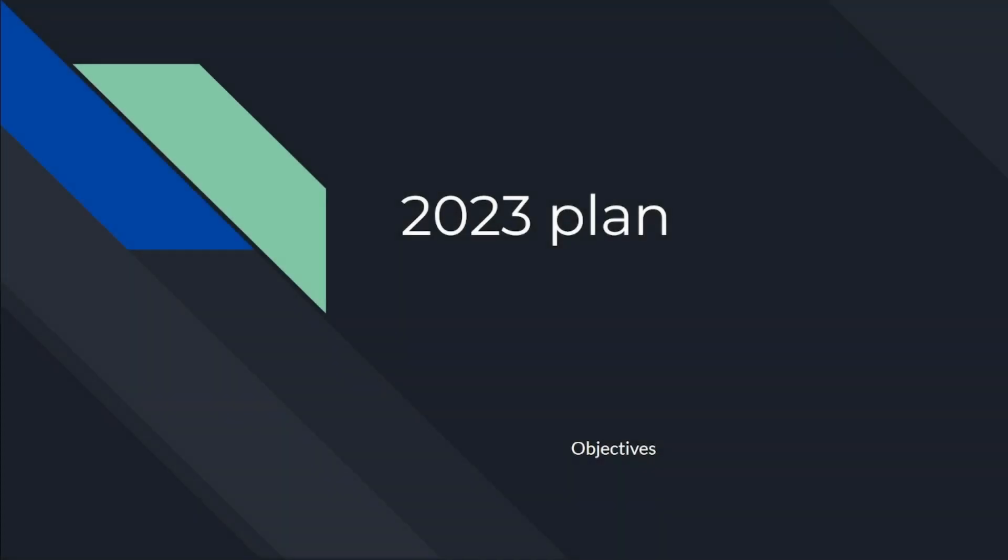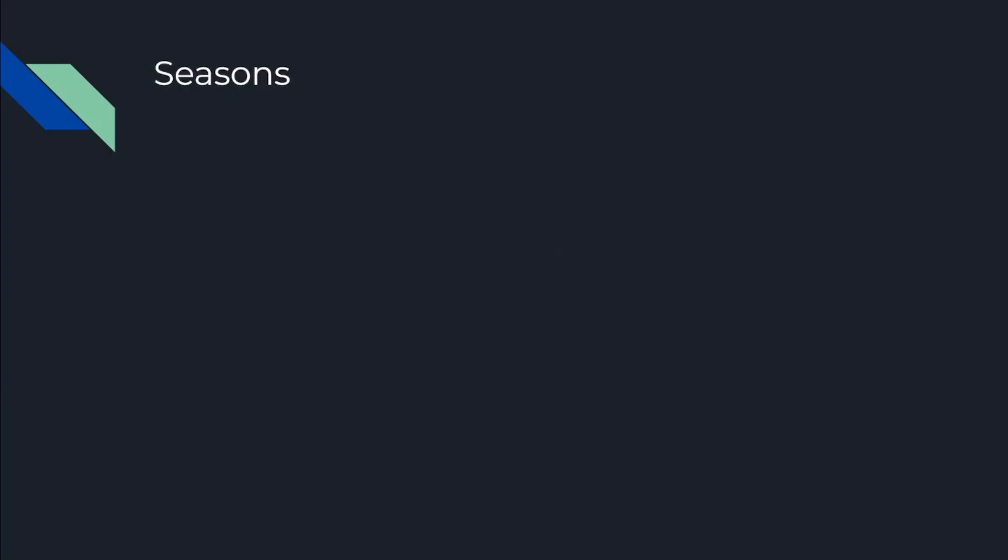Okay, here is my 2023 plan, things that I'd like to get done. I've broken it down into seasons. Winter, from now until it starts getting warmer: get in shape, get comfortable on the new bike.